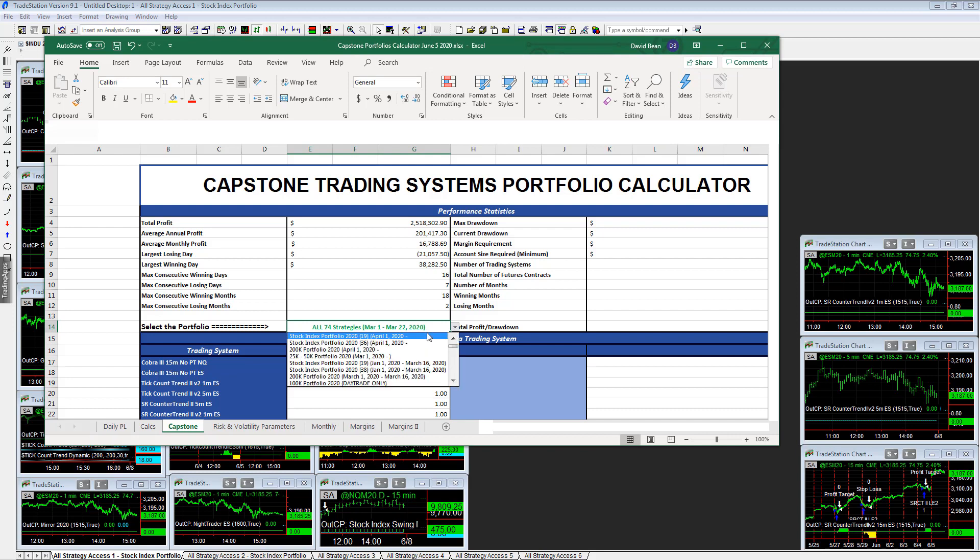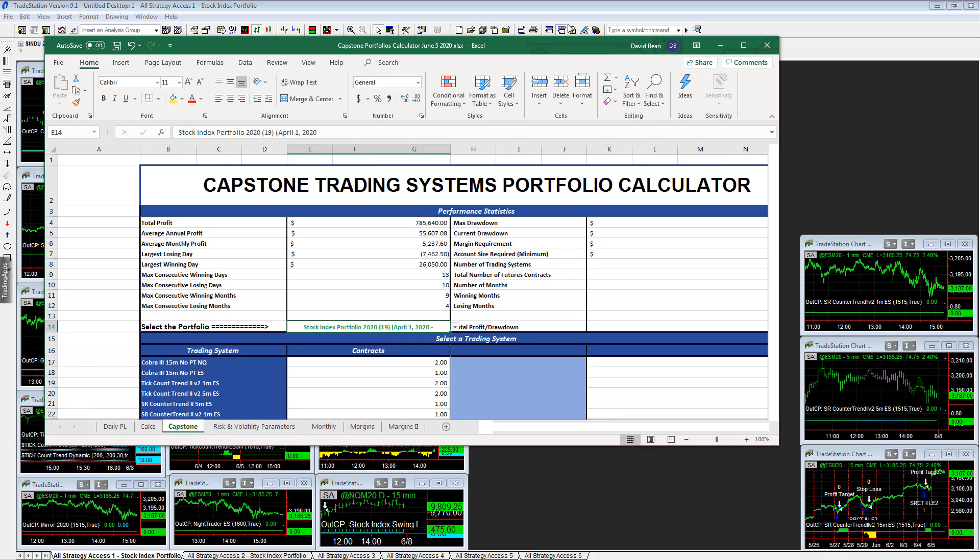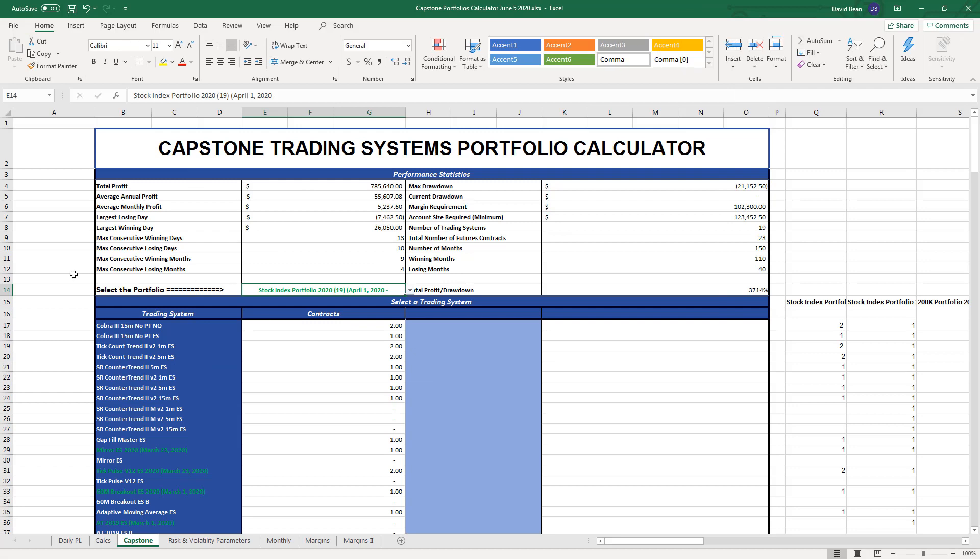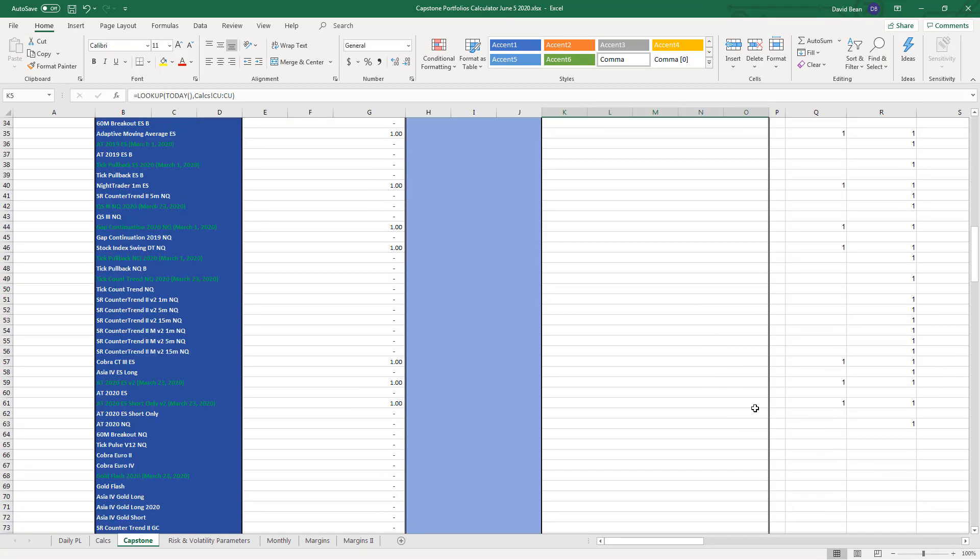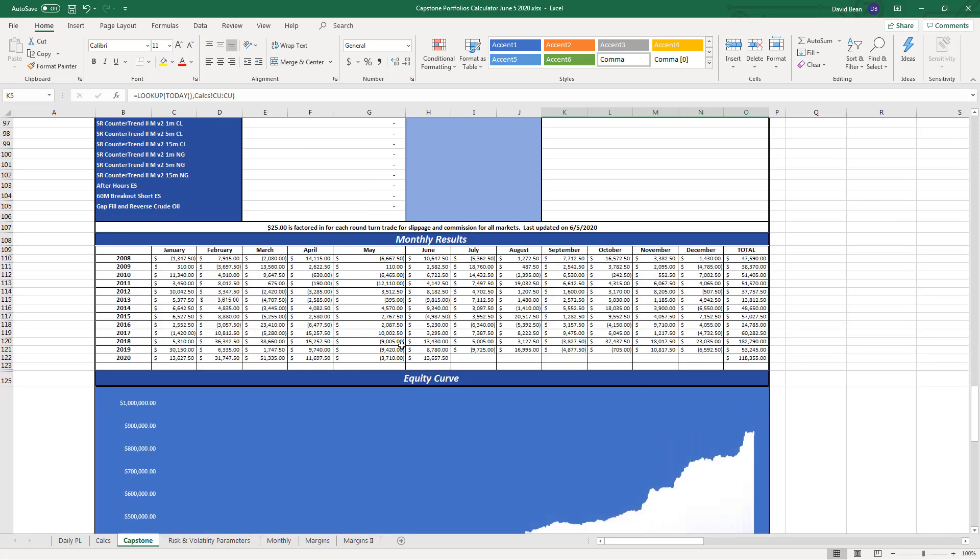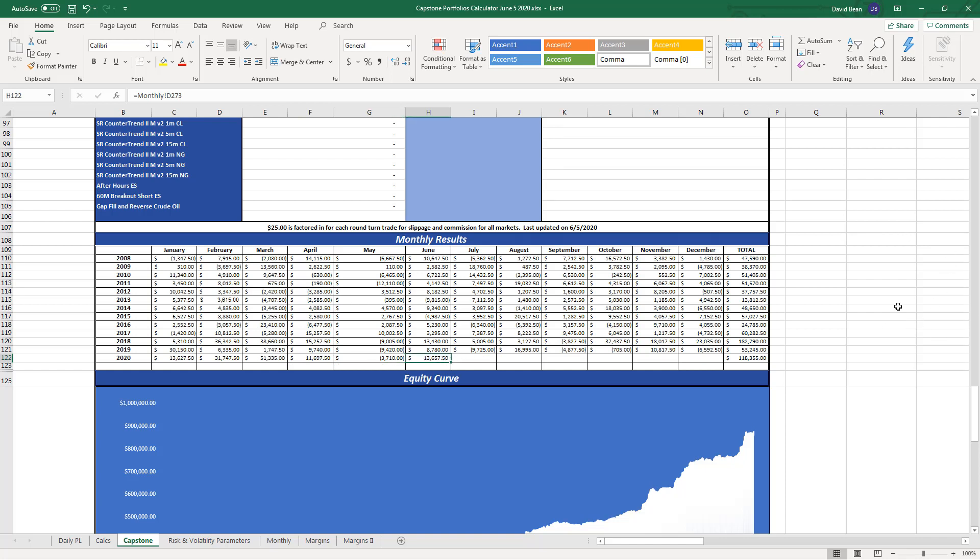We're going to look at stock index portfolio 2020, the 19 system setup that we're currently trading. It's at equity peaks, current drawdown is zero. Last month was minus $3,710. We started recommending this portfolio for April, so plus $11,700 in April.